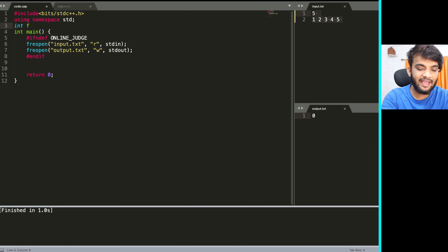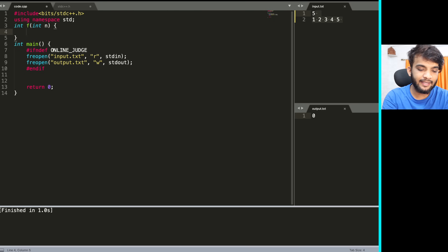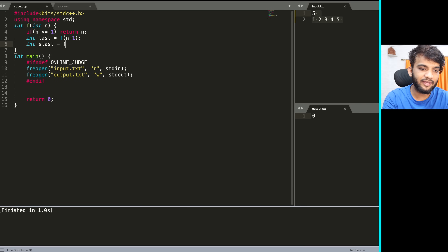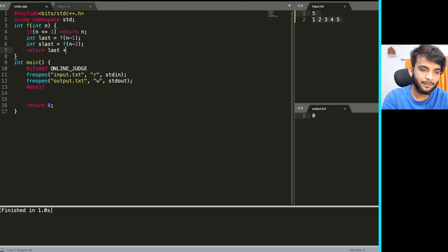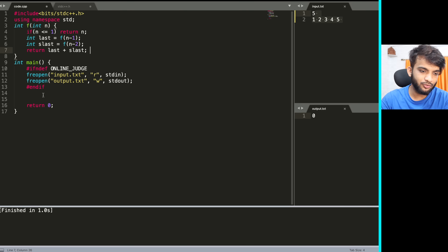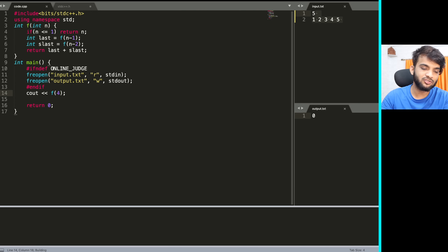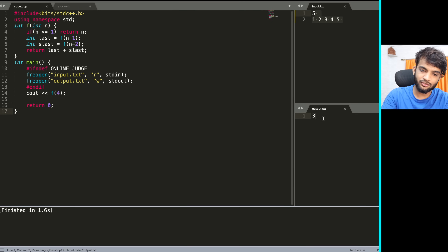To code this quickly: int f(int n) — if n <= 1, return n. Otherwise, int last = f(n-1), int second_last = f(n-2), return last + second_last. In main, print f(4) and you get the answer 3. Simple and straightforward.